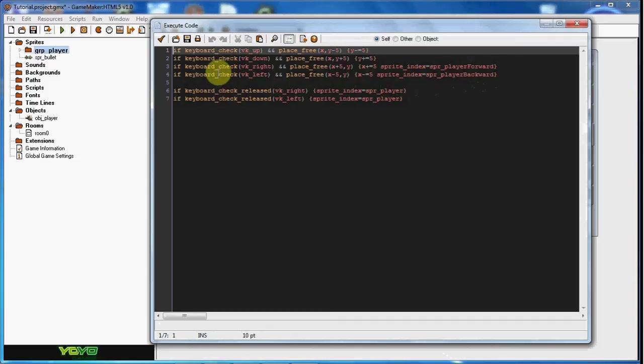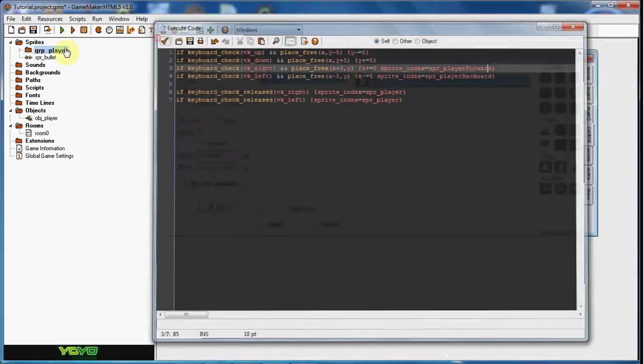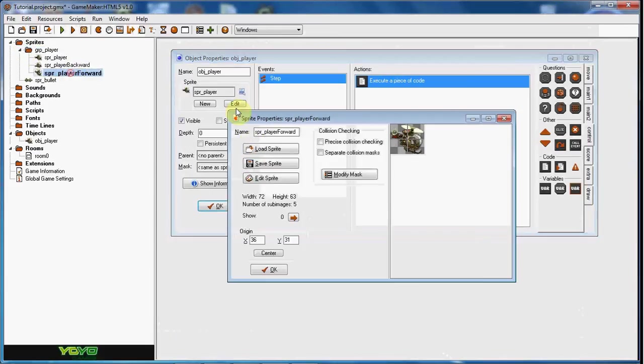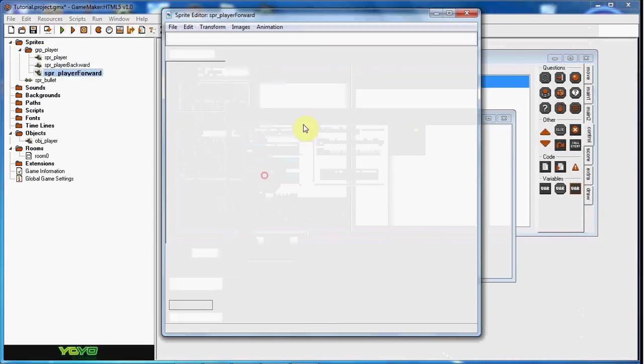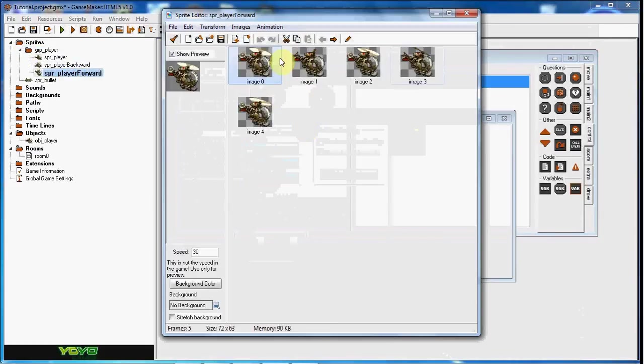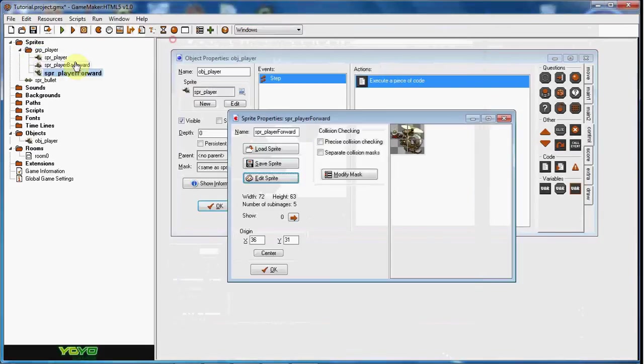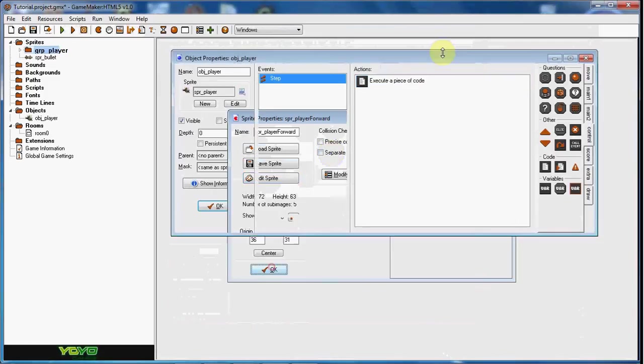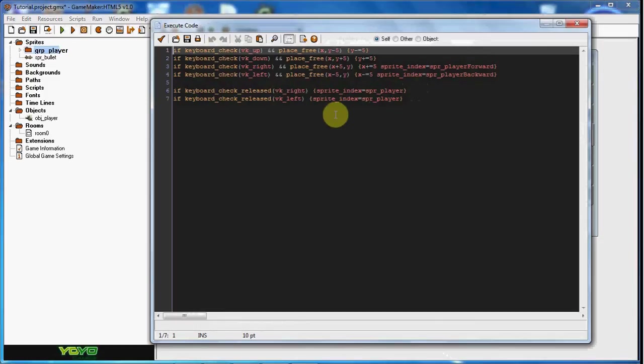Just by putting, if it goes right, then it will go to the sprite index forward, and up here I just did, I just cropped it forward and backward. And then if your key released the right, then it will just go back to the normal player.